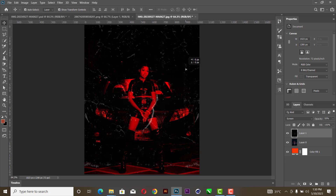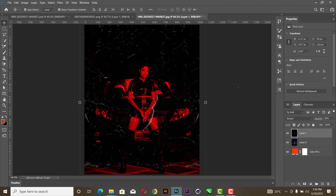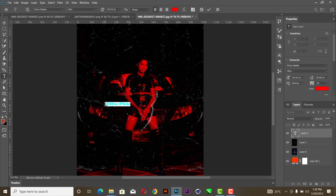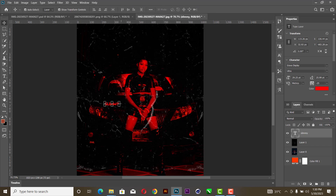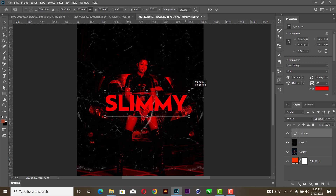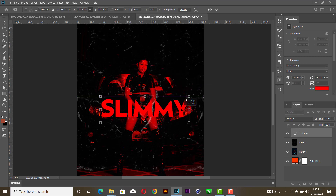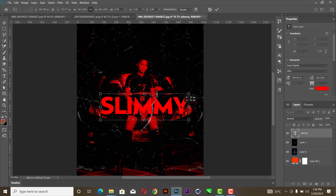The next thing you are going to do is write our name — 'Slimmy.' Increase it like so, and the kerning is adjusted a little bit.